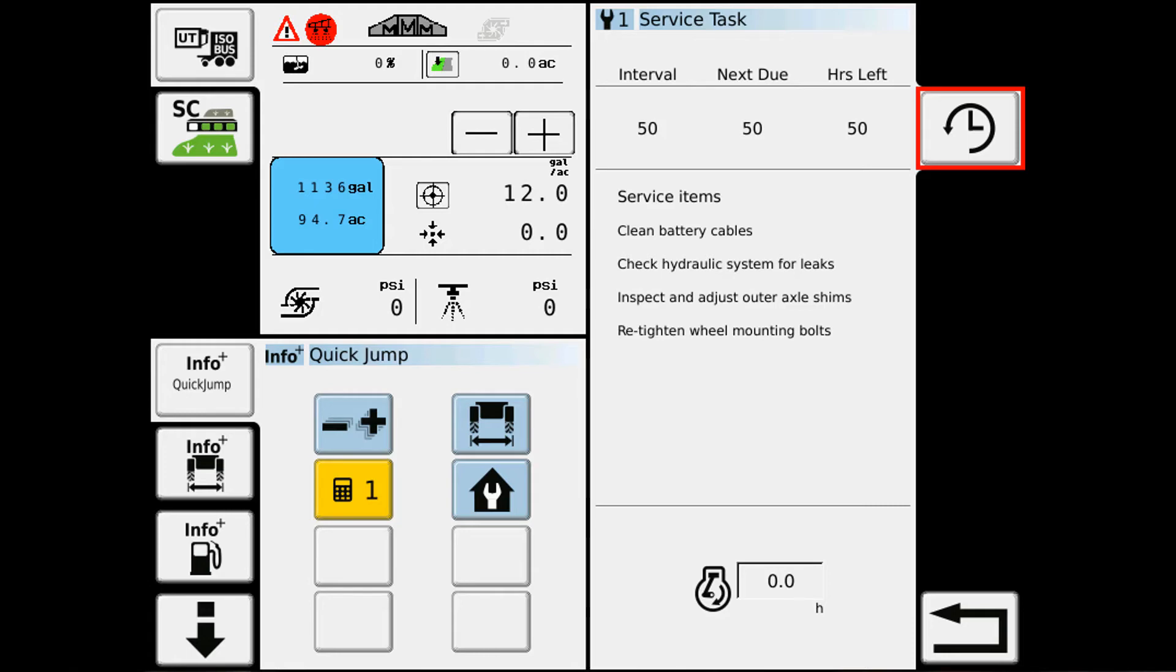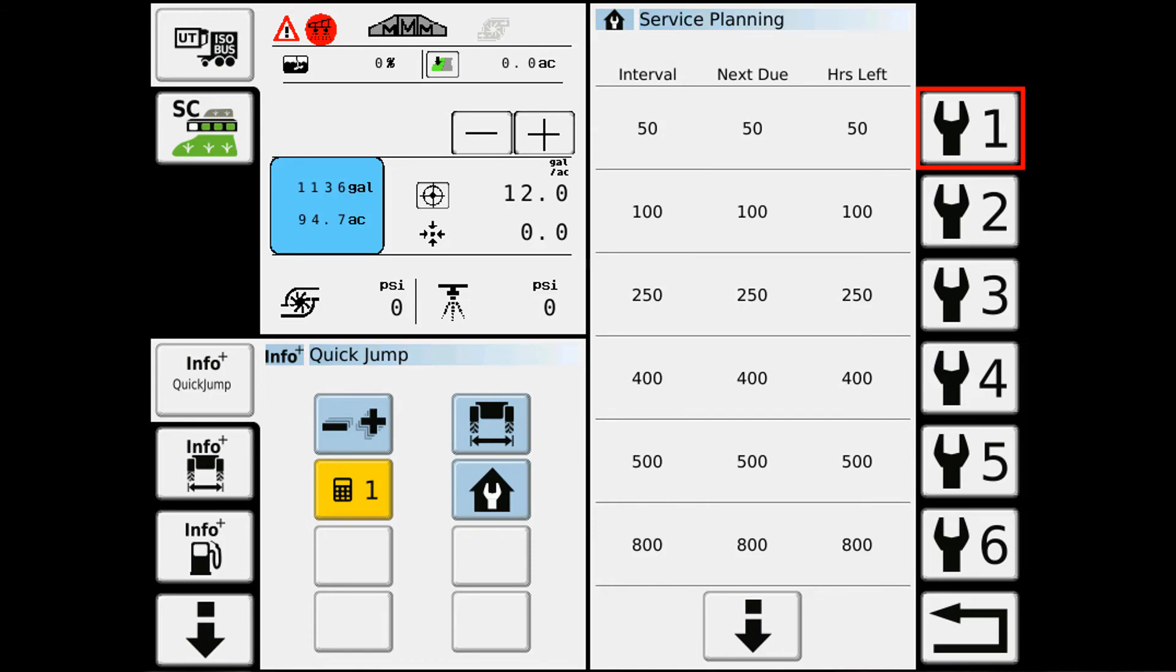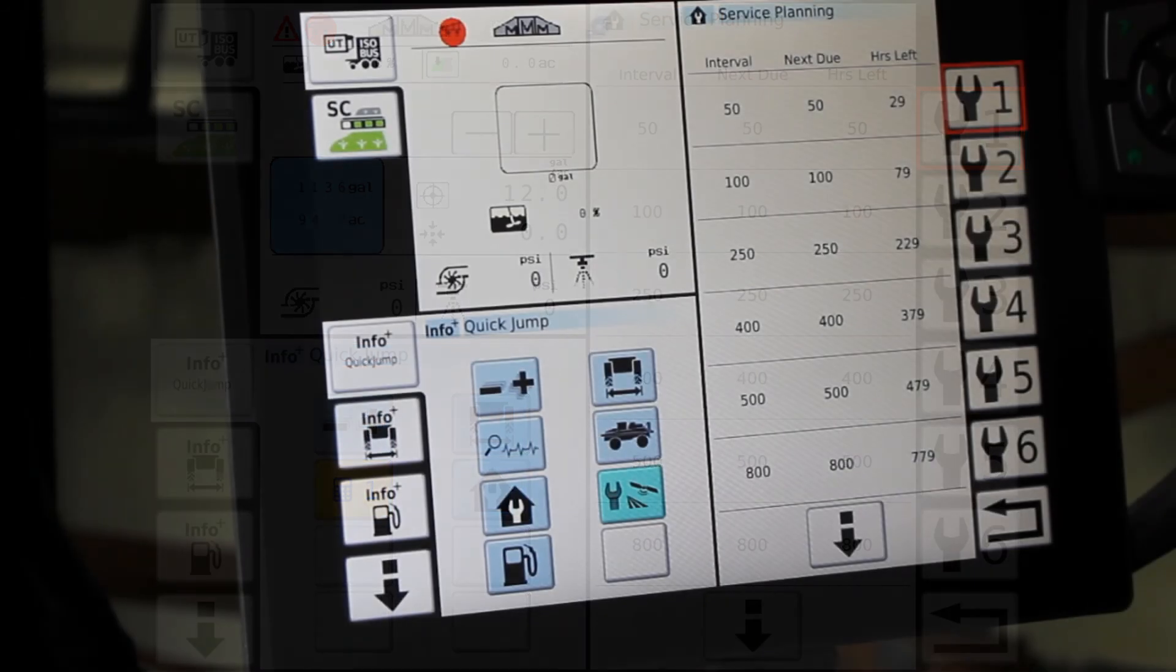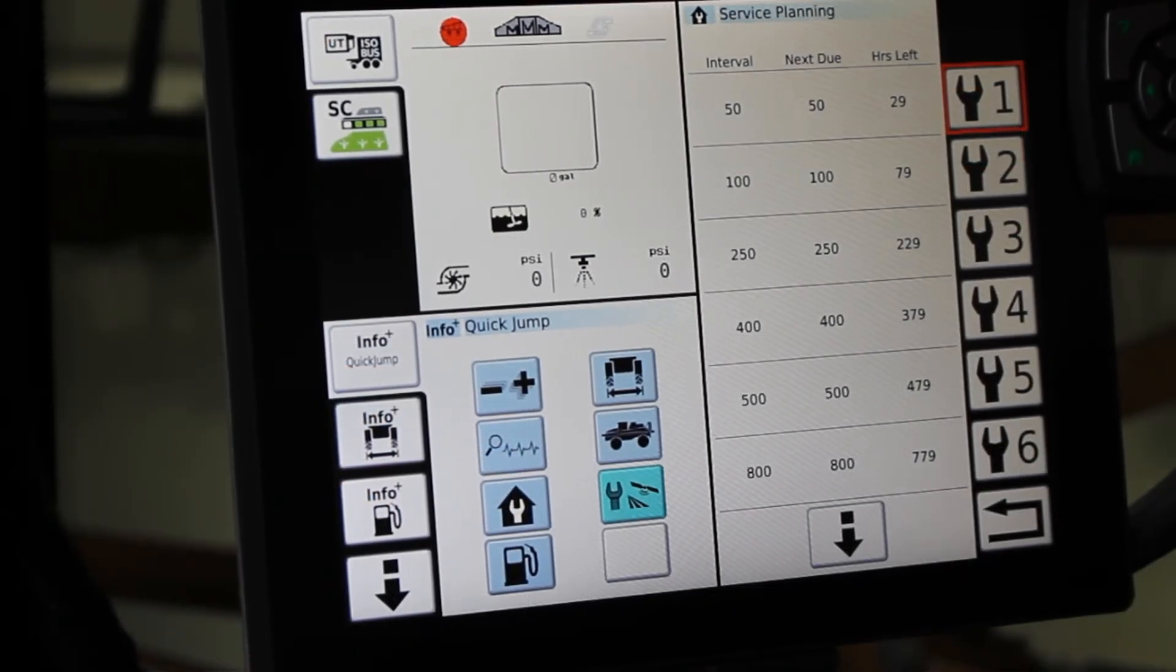At that time we come in, find the service interval that was being alarmed, see what's going on in it, do those functions, and then hit the clock to reset the timer.